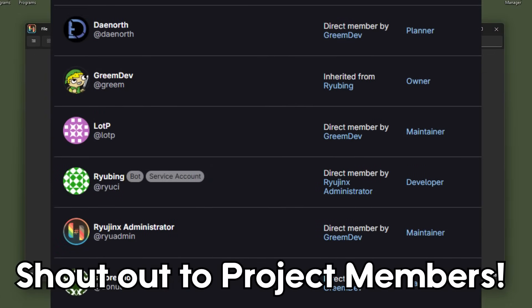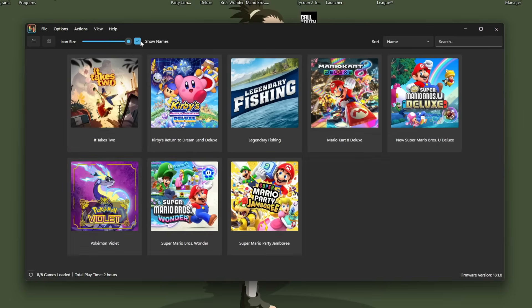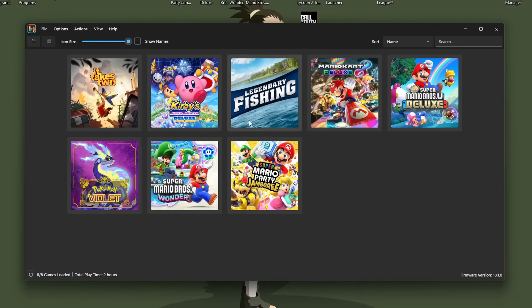I'll be showing you how to set up games with updates and DLC, how to install keys and firmware, the important settings, and even how to play game mods. This emulator also has multiplayer options, which is really cool.